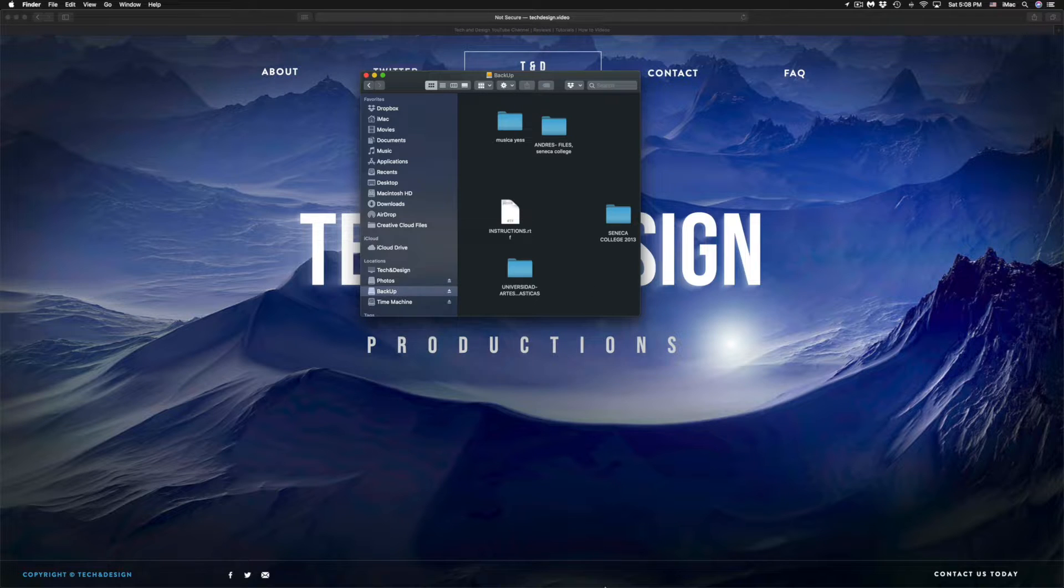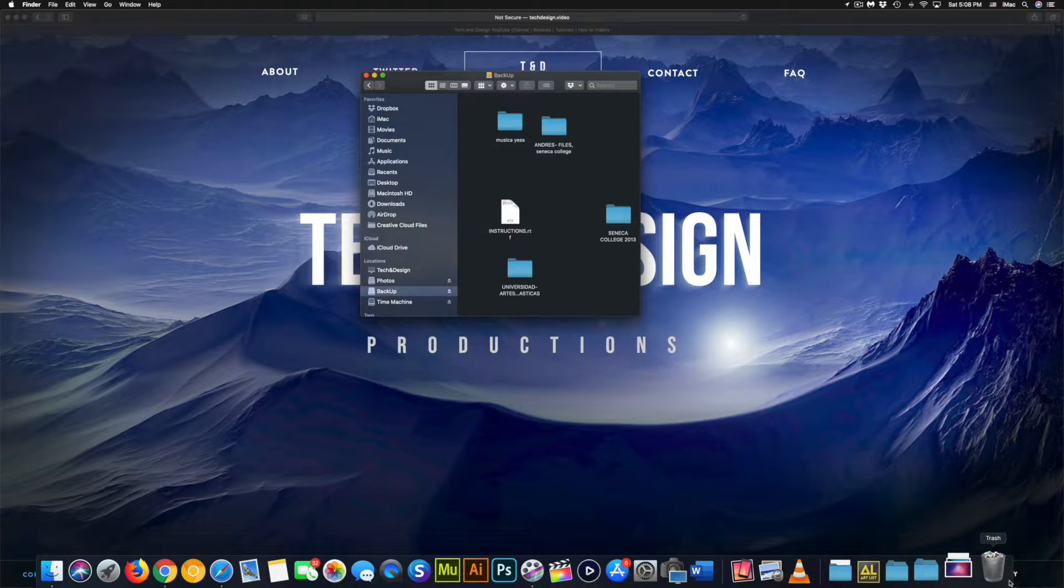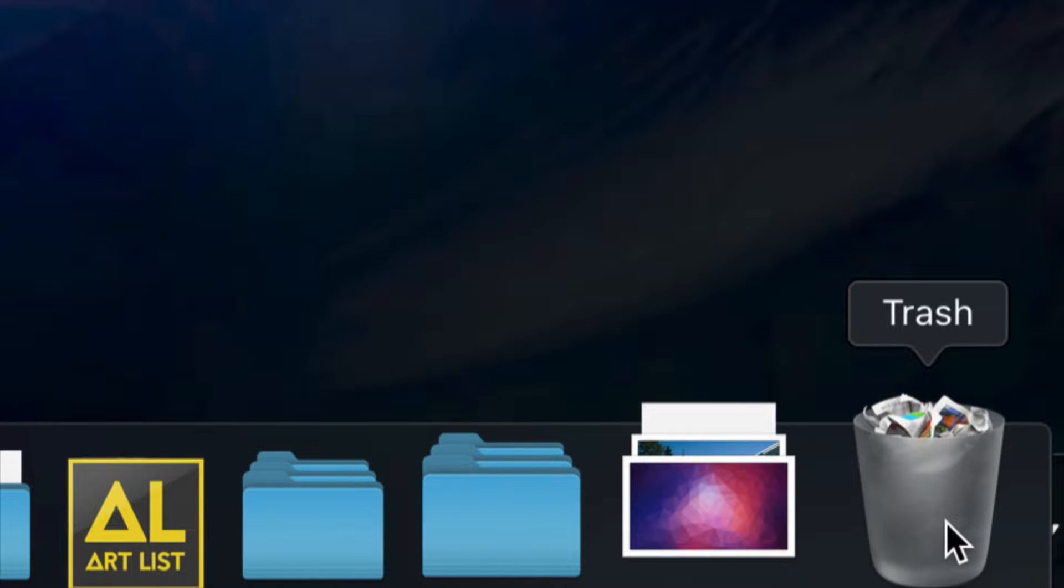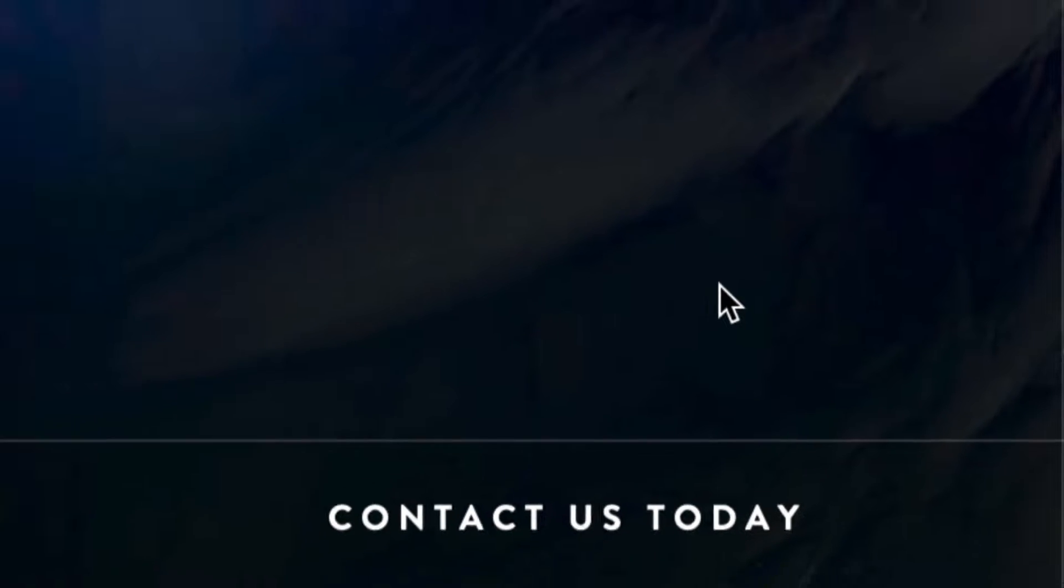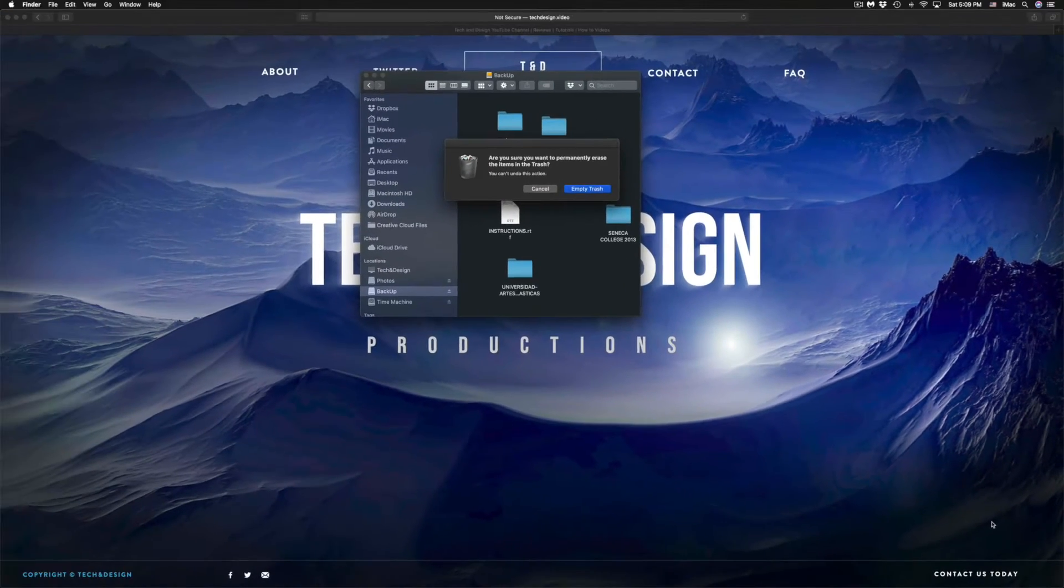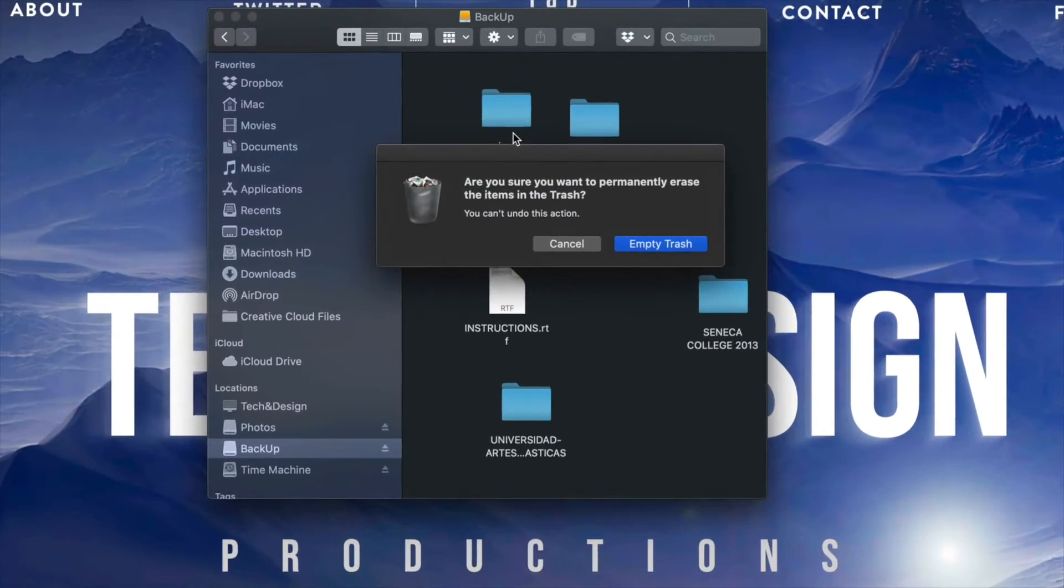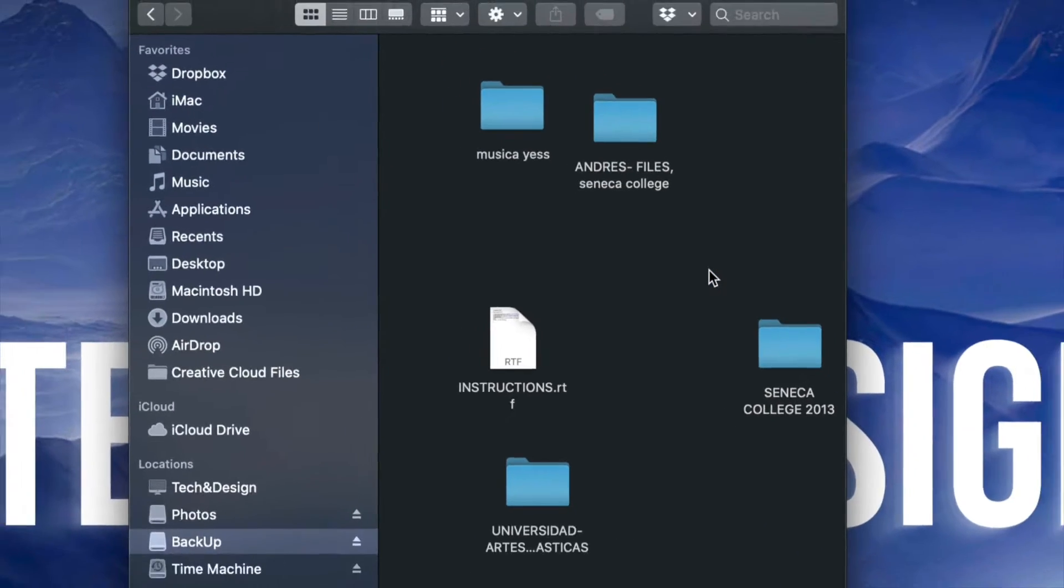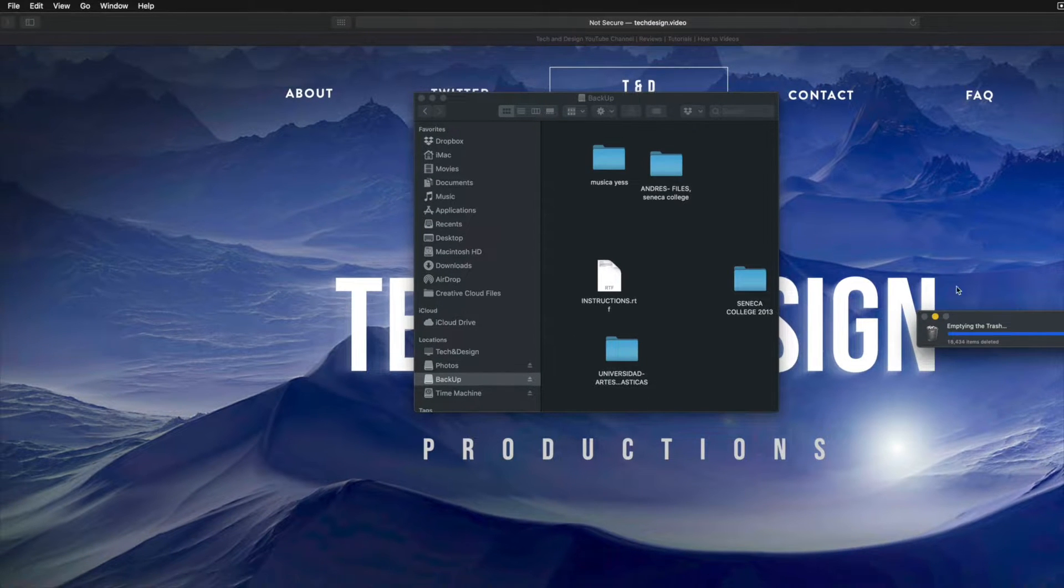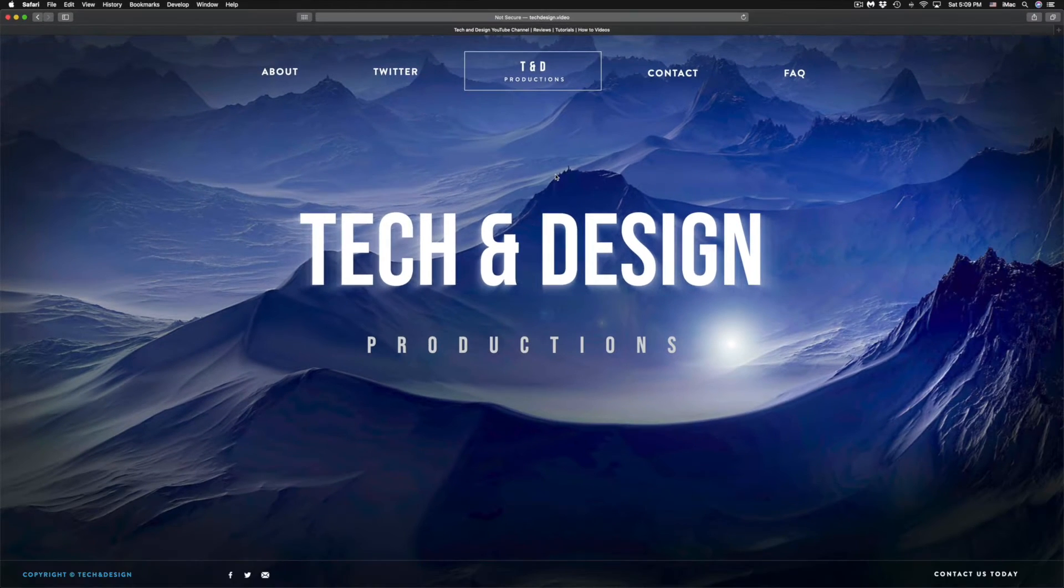Your trash bin will be on the bottom right hand side for most of you. Just go down there, right click, and empty trash. I'm showing you the quickest ways to do this. You can open your trash bin and empty it from there, but I find this to be the quickest way.